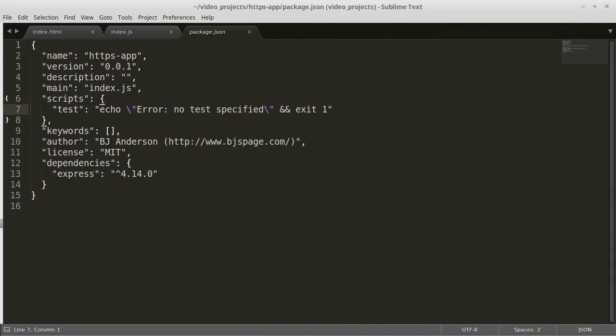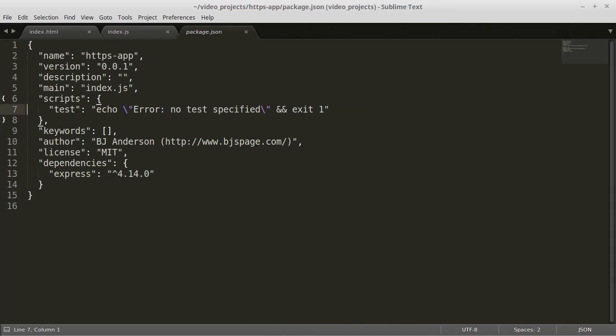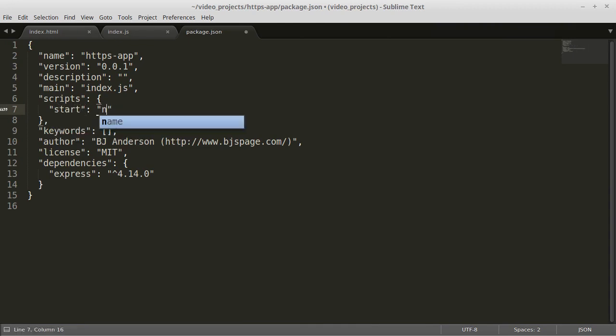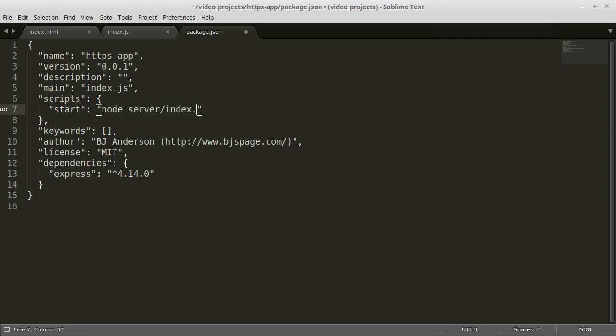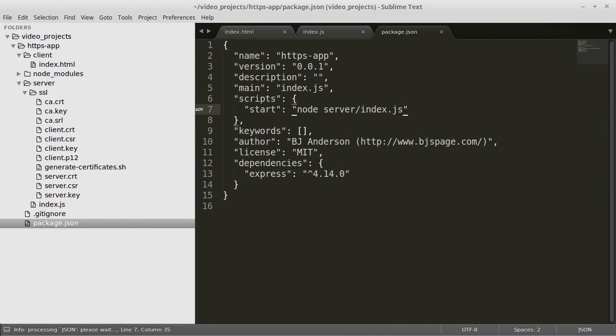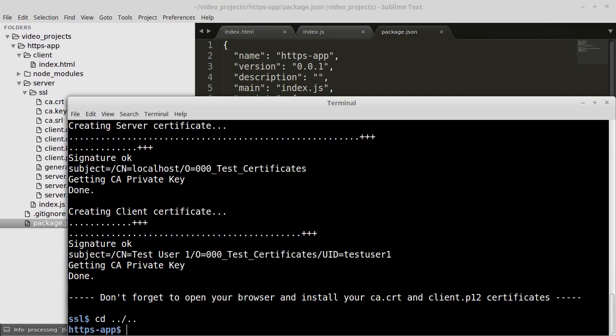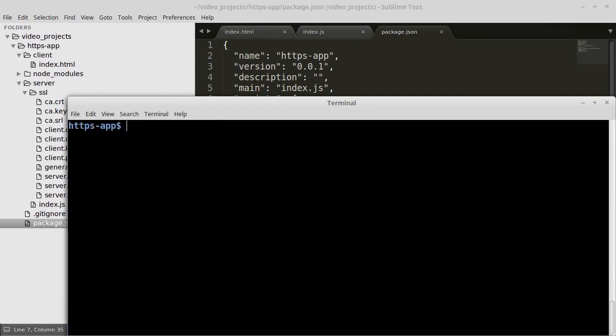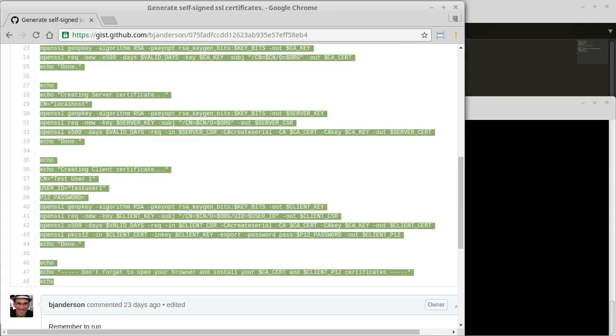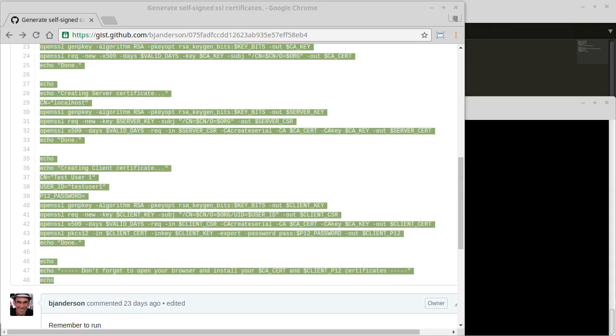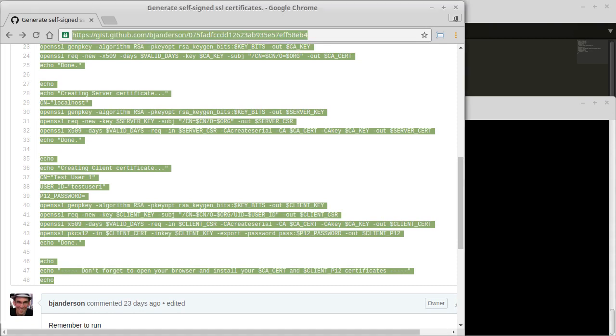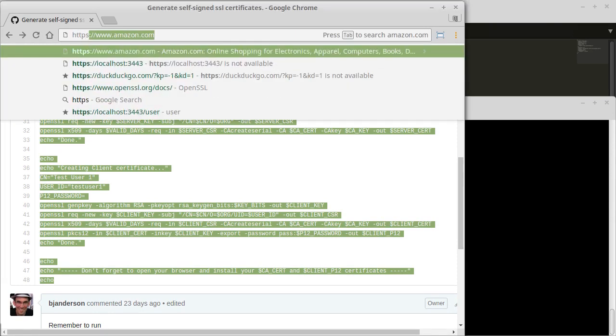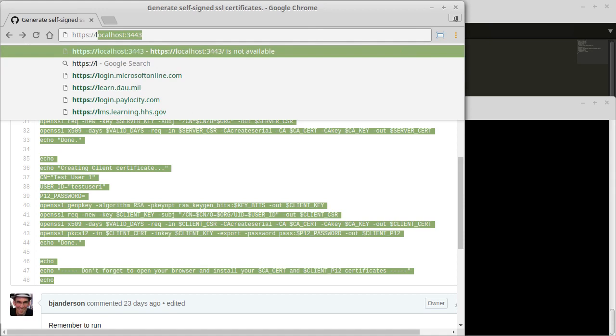Finally you can add a script to your package.json file to start the server for you or you can just run node server slash index.js from your command line to start the server. Then open your browser to https localhost 3443 and you should see your index.html smiling back at you.